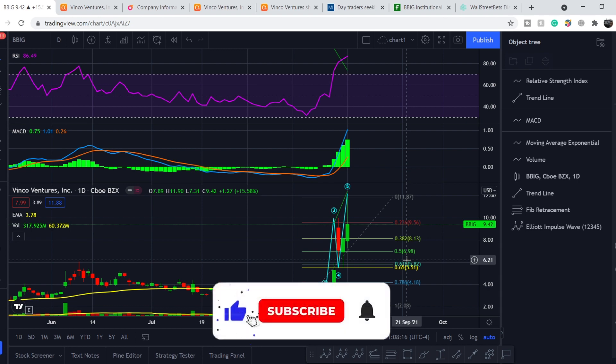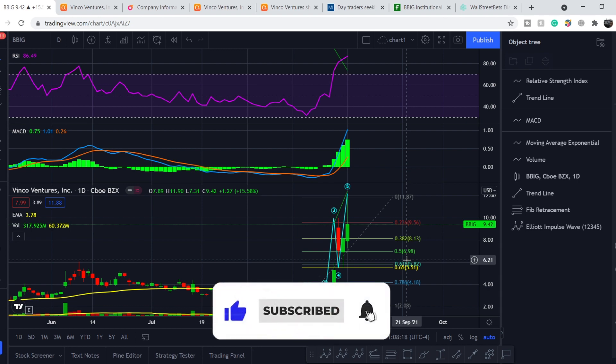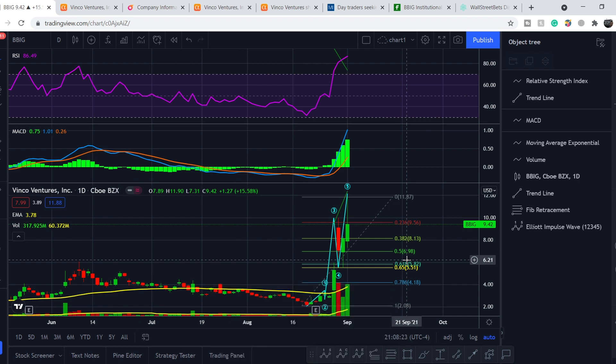If you like my video, please hit the like button and subscribe to my channel with the notification bell. See you guys and girls next time — bye!